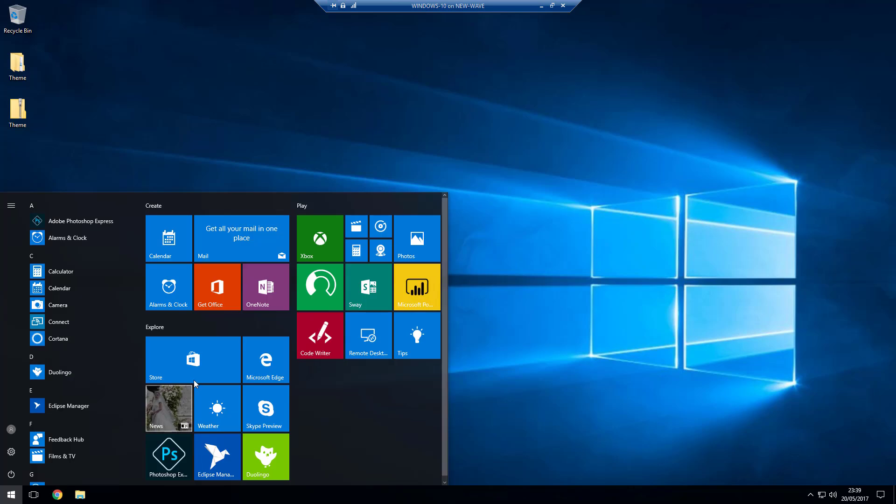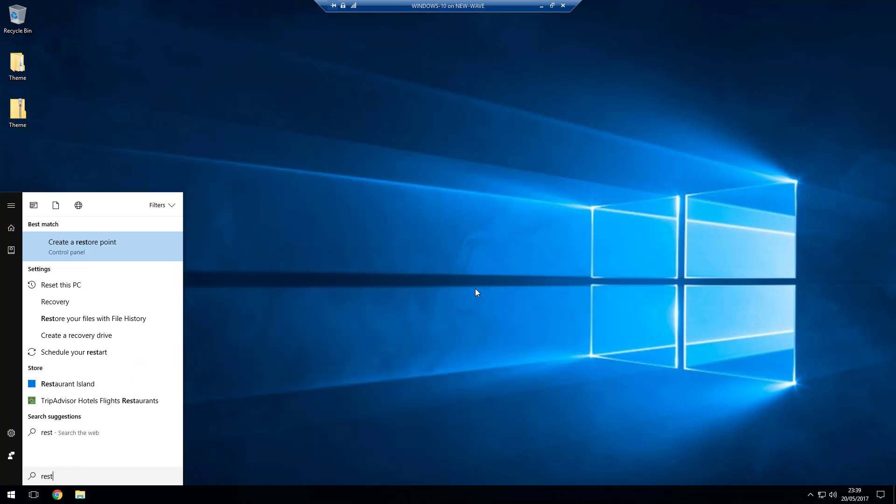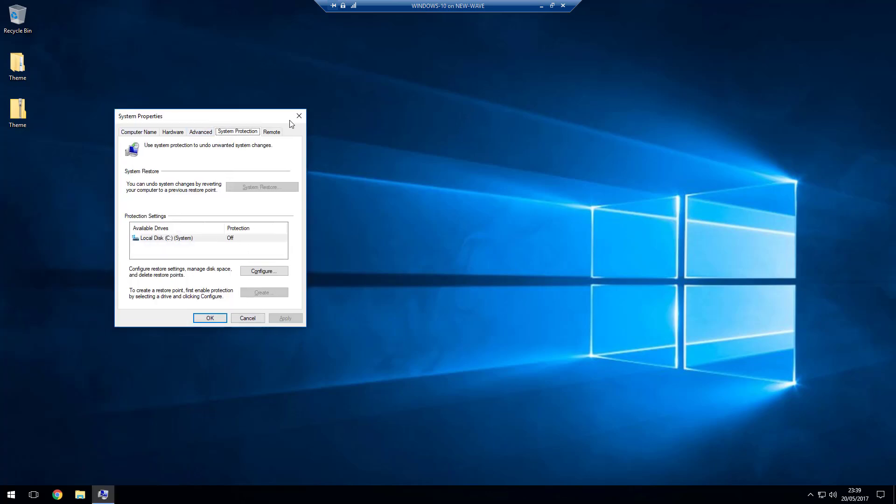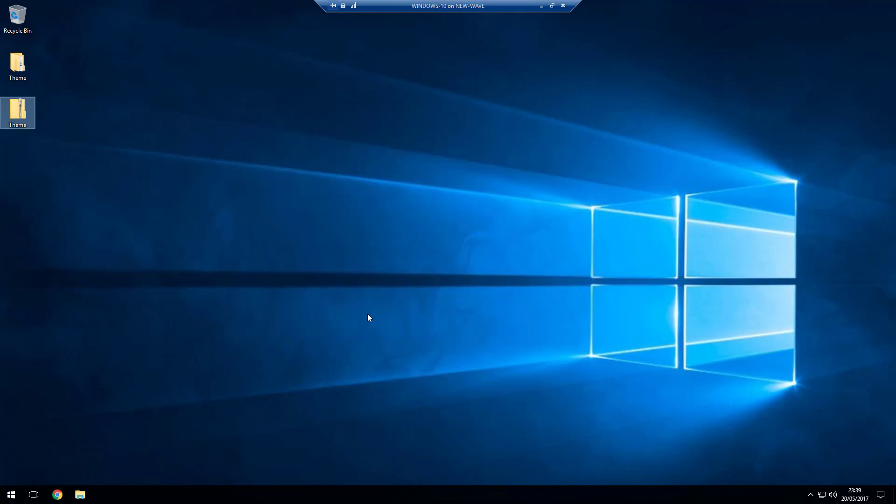Now what I would suggest is before we start, just open the start menu, type "restore" and create a restore point. All you need to do is actually create one. I don't really need to because I'm on a VM and I can just roll it back, but I would create some form of restore point or a system image backup before you start.